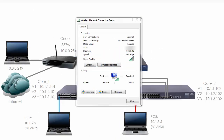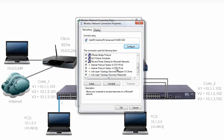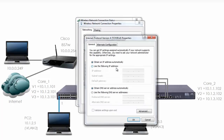On my PC you can see that I'm connected to a wireless network. Let's look at the properties of IPv4. Notice the PC is using DHCP. So let's change the IP address to 10.0.0.249.